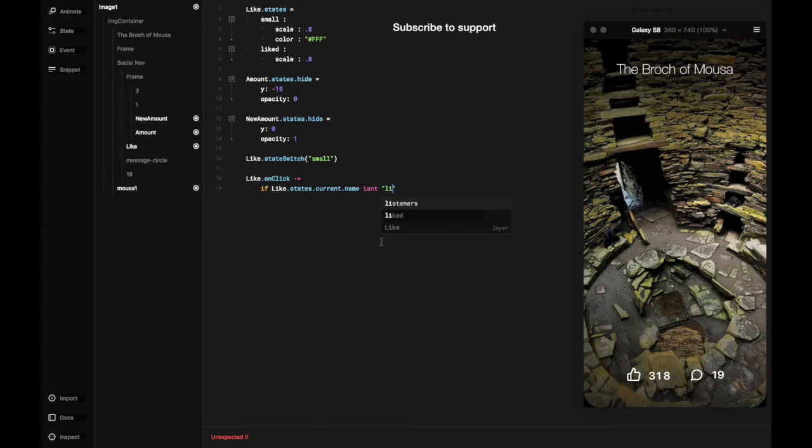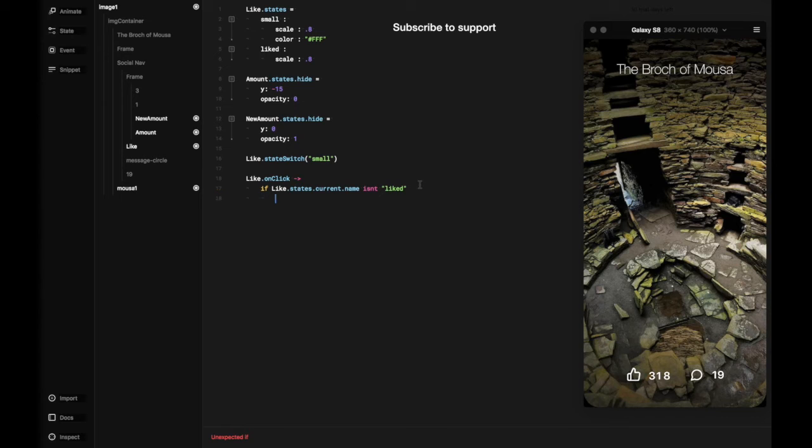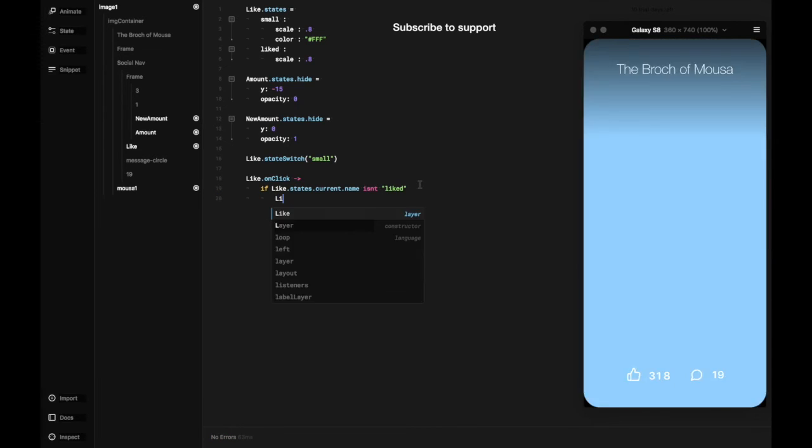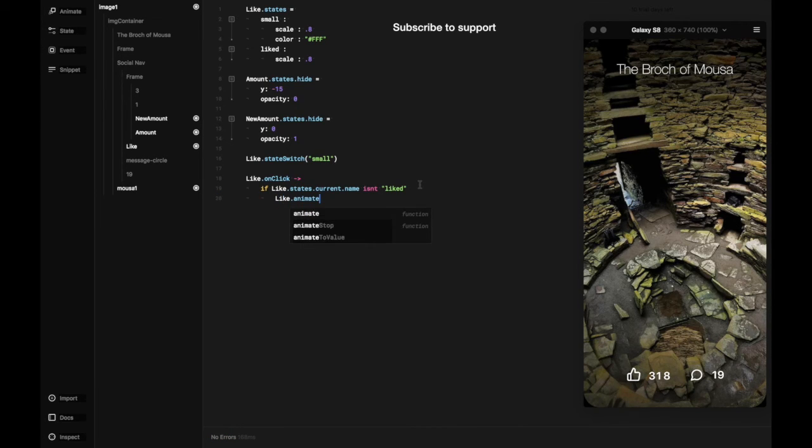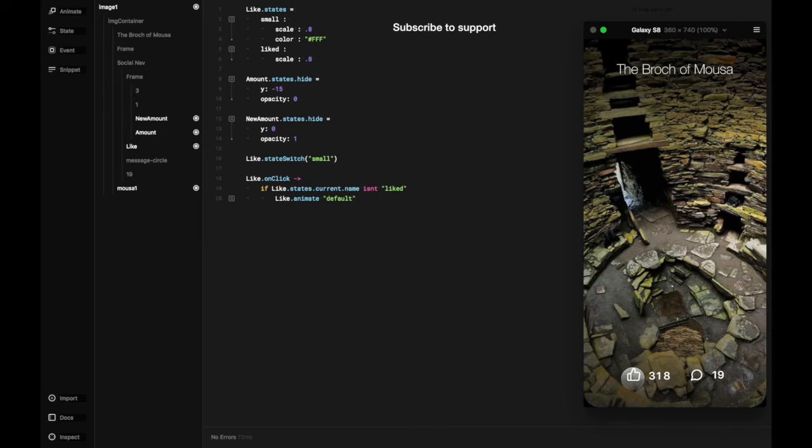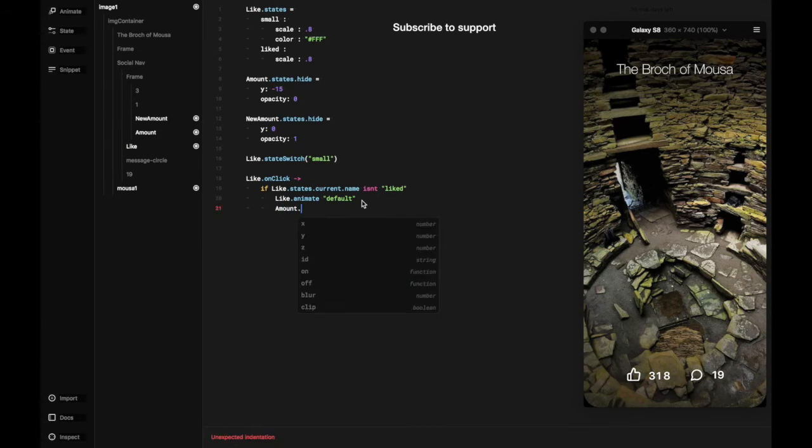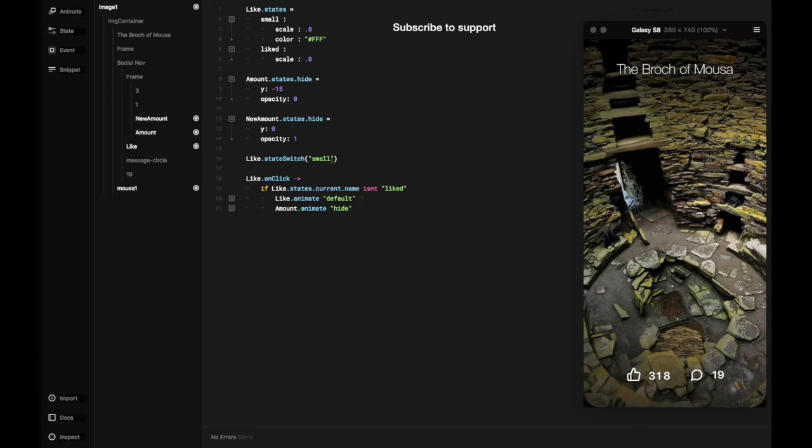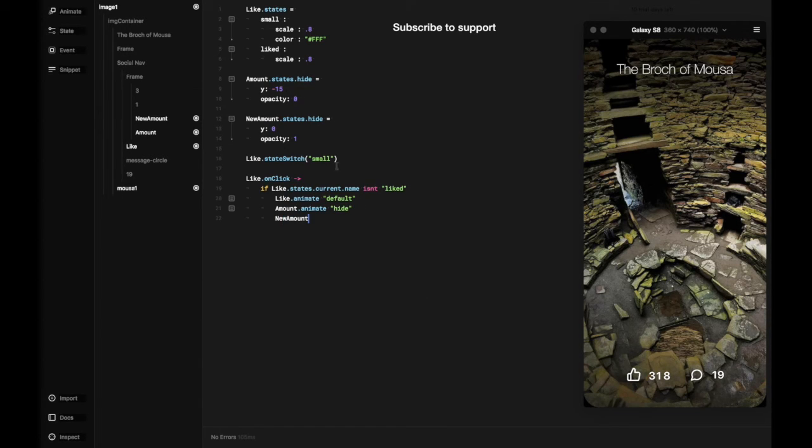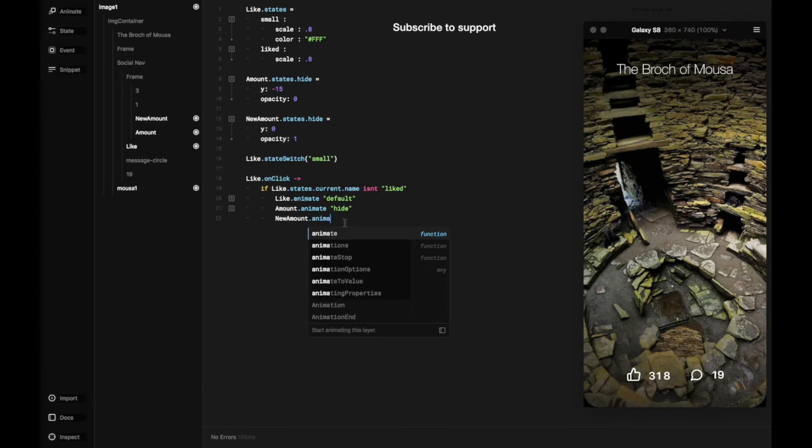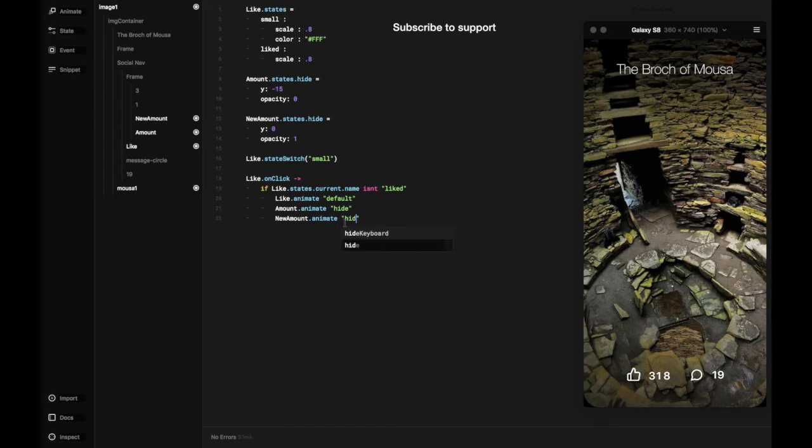In this case small, because we add like dot state switch to small. So default in this case is small. And the amount animate we're going to hide, and the new amount animate going to hide basically. And the like ignore events where there are no events at all called true.